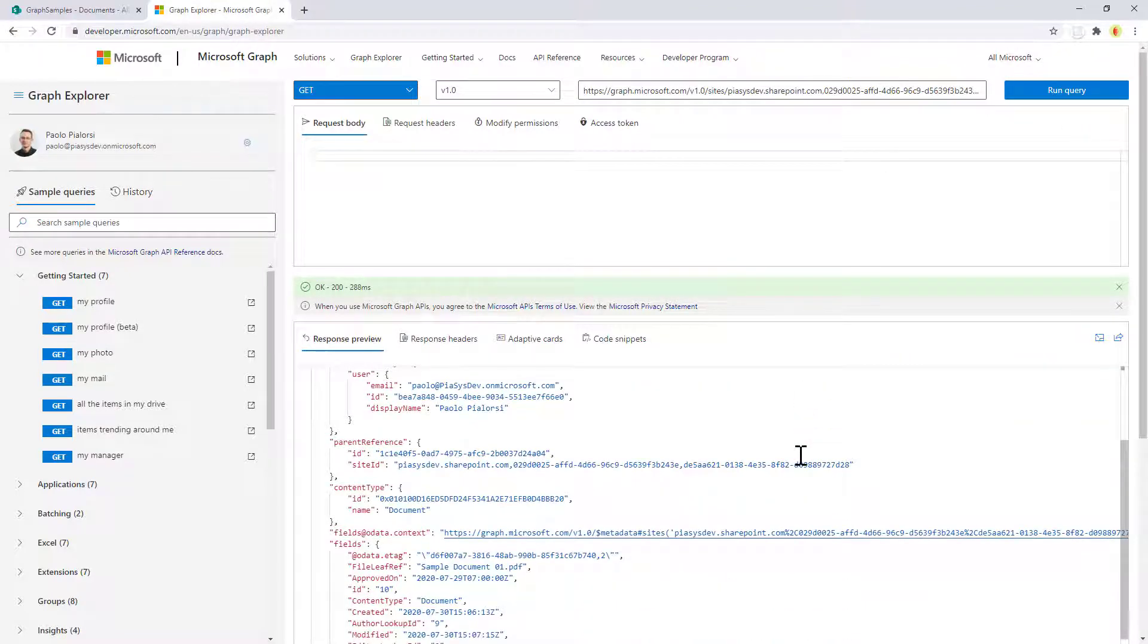So with less requests than before and based on the relative URL of the file, you can easily in a couple of steps get the item ID and the list item underlying the item that you have in SharePoint Online.